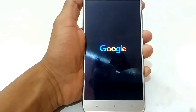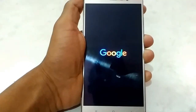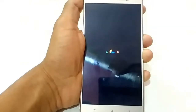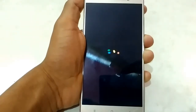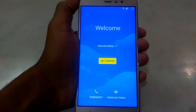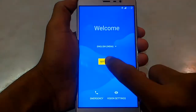Wait for a few minutes until the startup boot animation finishes, then complete the setup.